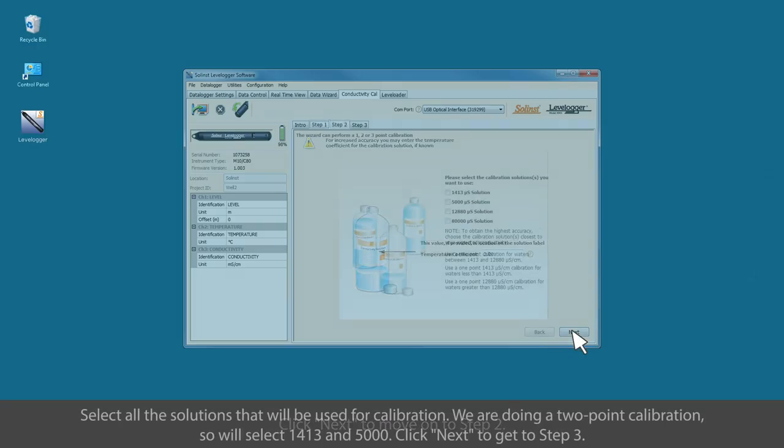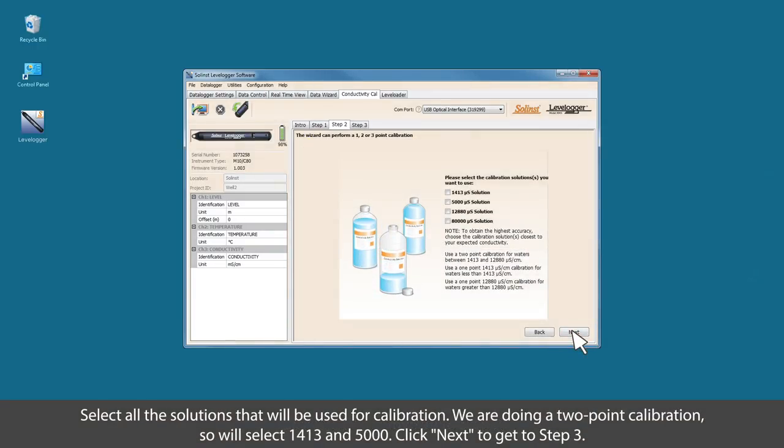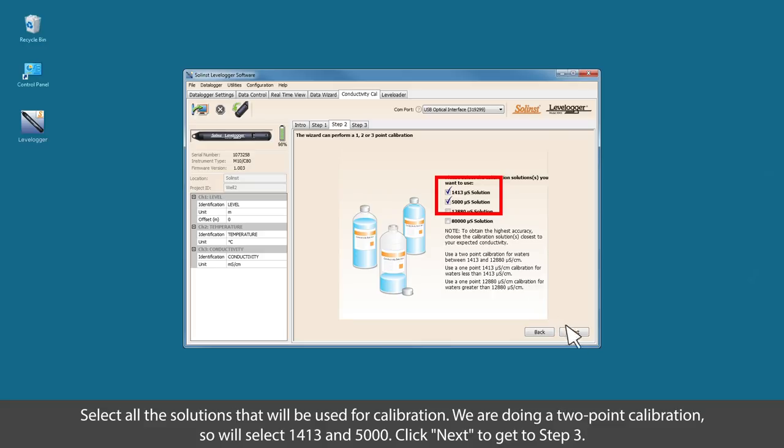Select all the solutions that will be used for calibration. We are going to do a two-point calibration, so we'll select 1413 and 5000. Click next to get to step number three.